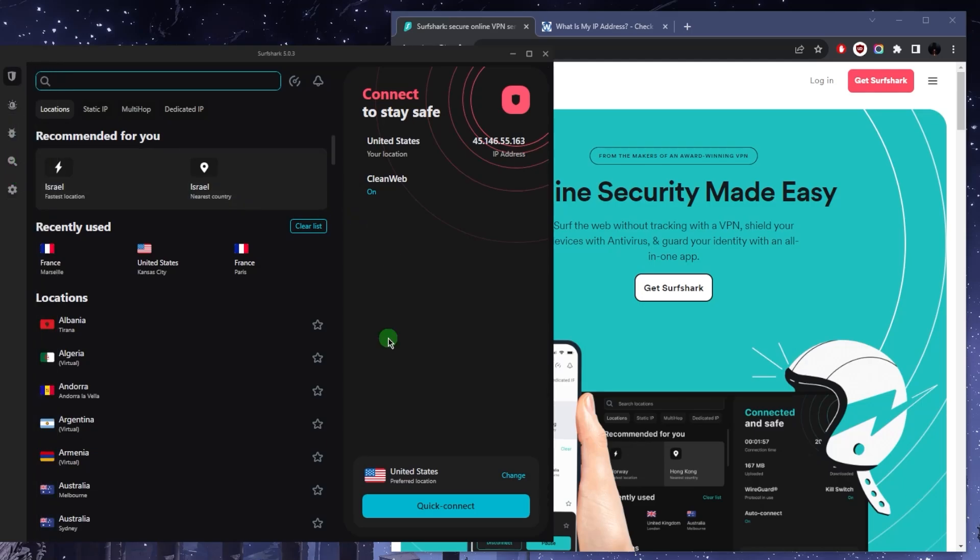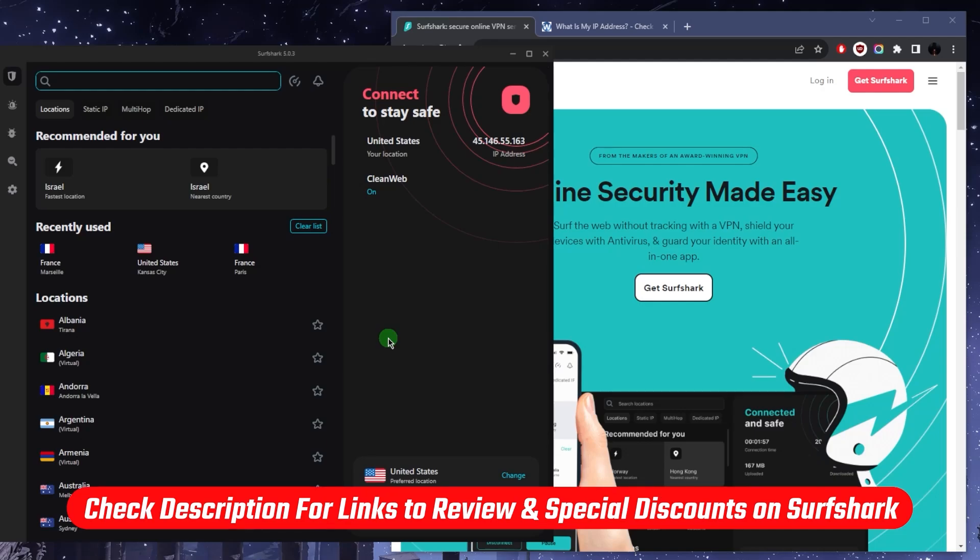It also works great with streaming no matter what server you're connected to. It also fully supports peer-to-peer activities and torrenting without any bandwidth limitations or restrictions. And Surfshark's also got a very solid no logs policy meaning they don't collect your information or sell it to third parties.